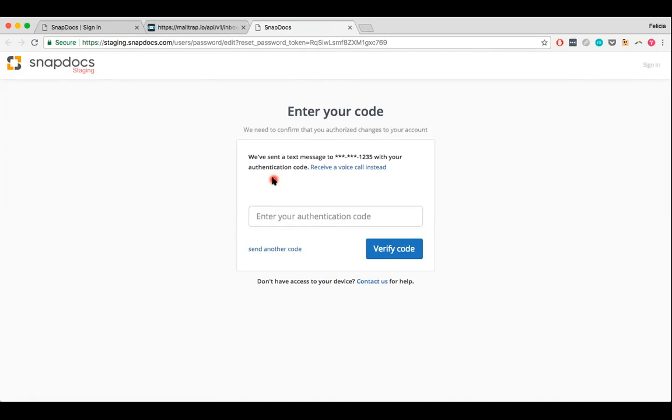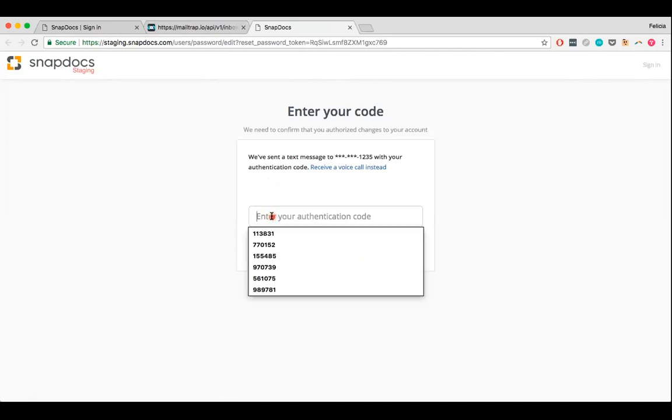In order to prevent an unauthorized user from resetting your password, two-factor authentication must be completed before you can reset your password. Two-factor authentication is where we send a verification code to you via text message, and you can then enter in that verification code.